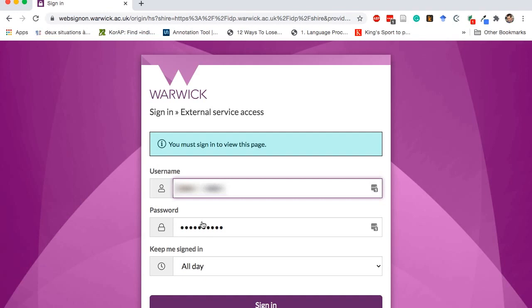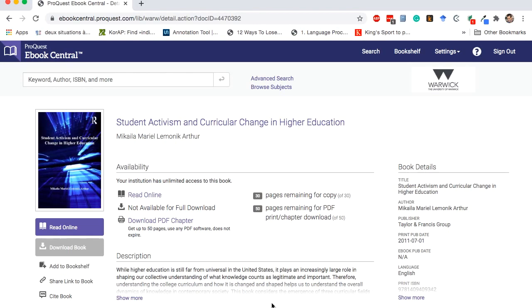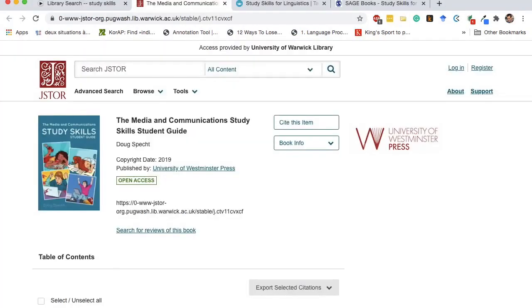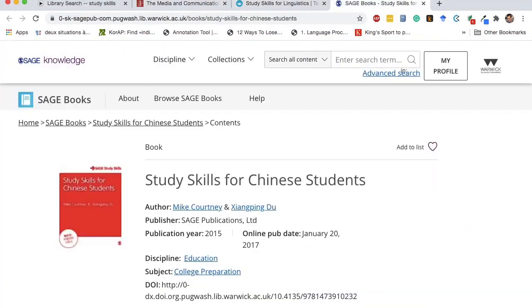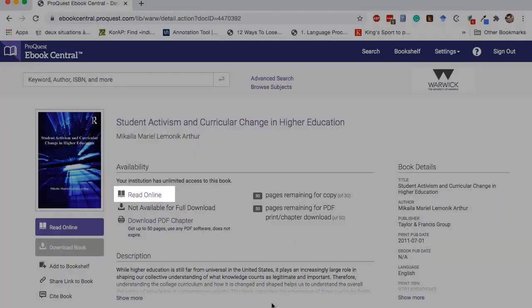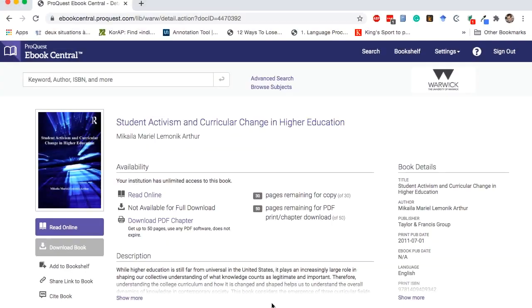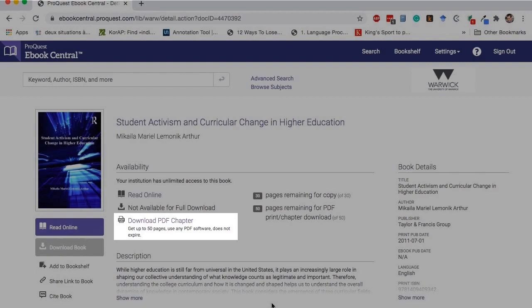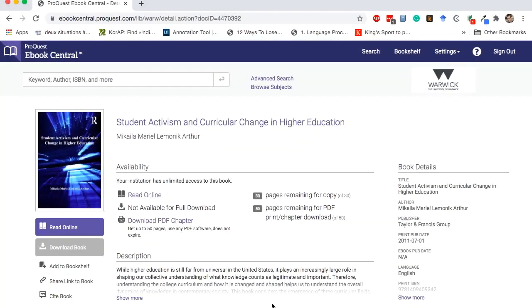You may be prompted to log in using your Warwick ID and password. You will then be taken to the e-book. The page may look different depending on the publisher, but you will always be able to access the book online or download portions of the book as PDFs. We will look at different e-book platforms in another clip.